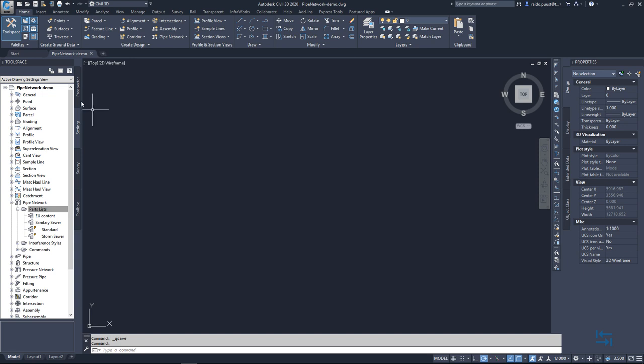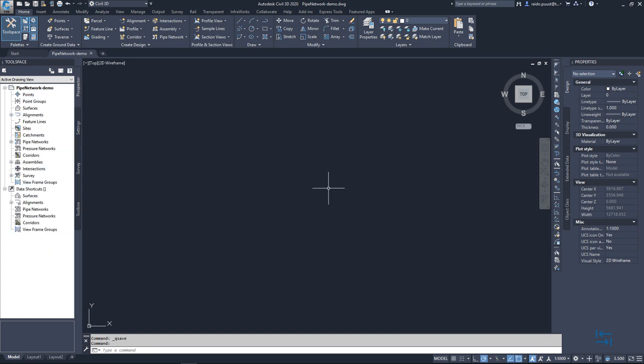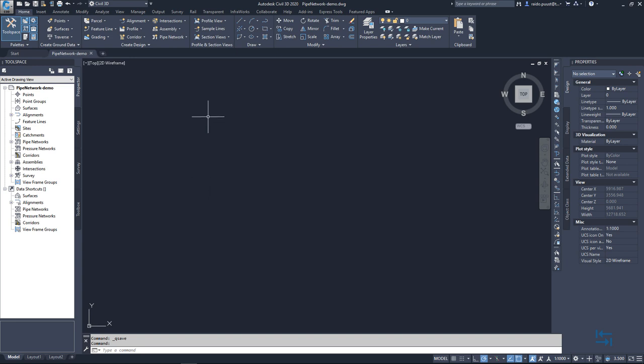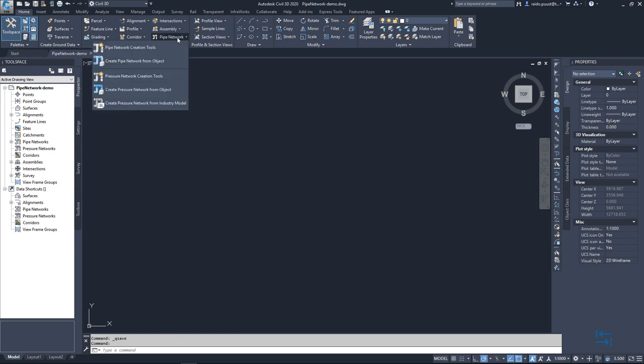So let's test it out. Of course in my case I do it in a really simple way. I don't have any surface but it doesn't really matter if you want to test if this content pack is suitable for your workflows. So to be able to draw those pipes and structures, again common workflow, pipe network, pipe network creation tools.